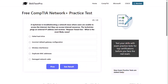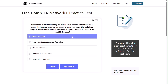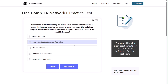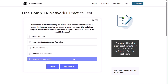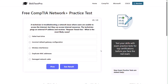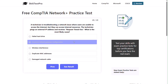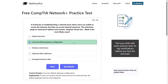Question twenty — last question. A technician is troubleshooting a network issue where users are unable to access the internet but can access internal resources. The technician pings an external IP address and receives request timeout. What is the most likely cause? Failed hard drive, incorrect default gateway configuration, wireless interference, duplicate MAC addresses, or a damaged network cable? The correct answer is incorrect default gateway configuration. If users can access internal resources but not external sites, the default gateway may be misconfigured.